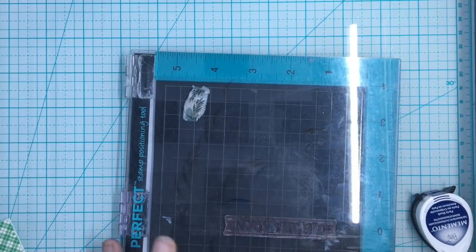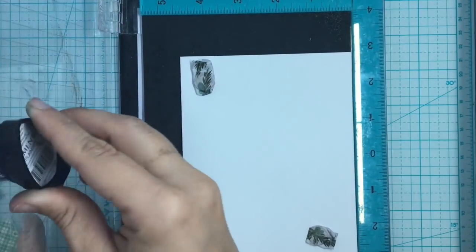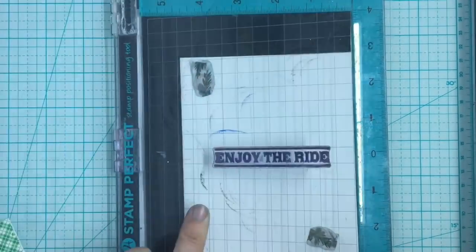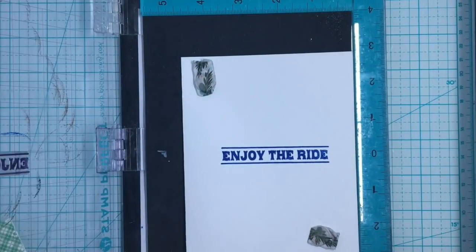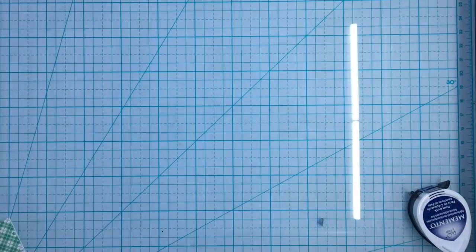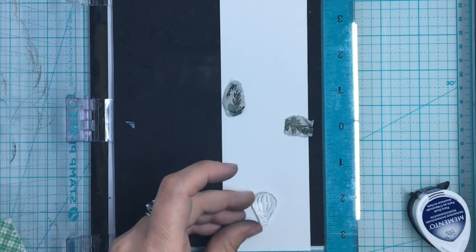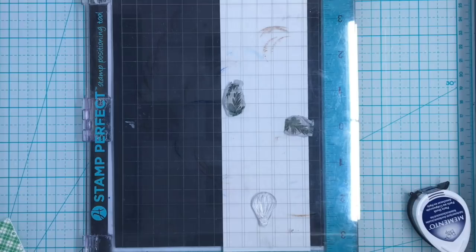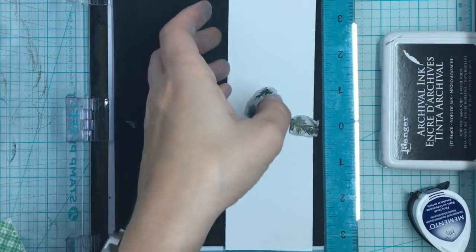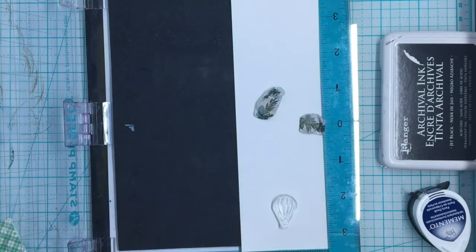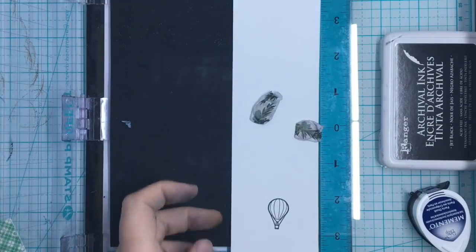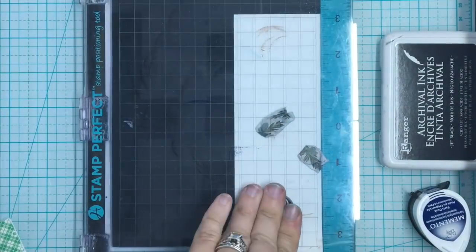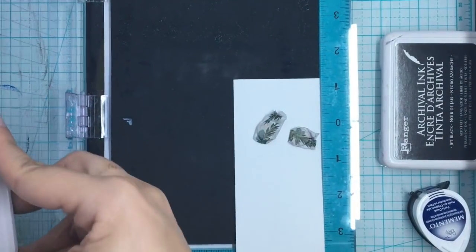So for card number one, we're going to start by stamping inside our card form, enjoy the ride in the Danube Blue. And this is on a blue polka dot card form. And I'm also going to stamp three hot air balloons that came with the kit, and I'm going to be doing those in my Ranger Archival Ink in the black. That way when I color them on my Arteza markers, we have a vibrant black outline that will not smear.